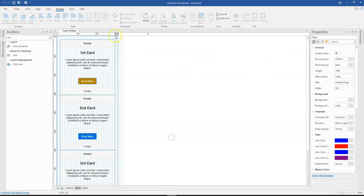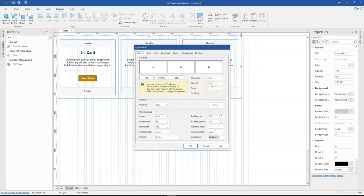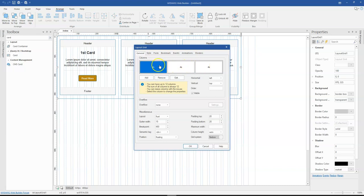Now if I come back to the web builder and double click on this, you realize there's a section over here for order, but at this point it's actually grayed out — you don't have access to it. To be able to enable this and have access to change the orders for these items, you have to come to Grid System and then change it from default to flexbox. Once you change it to flexbox, you have access to make changes to the order section.